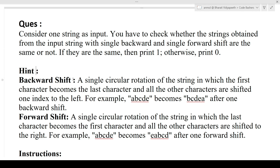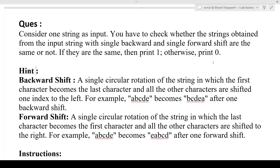As always, we will first discuss the question, then the approach, and finally write the code. The first question: consider one string as input, you have to check whether the strings obtained from the input string with a single backward and single forward shift are equal or not. If they are the same, print one, otherwise print zero. You will be given an input string, you move it one time forward and one time backward, and if the two resulting strings are equal you print one, otherwise zero.